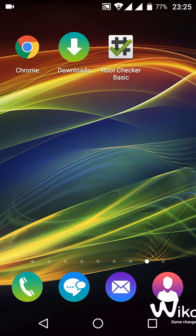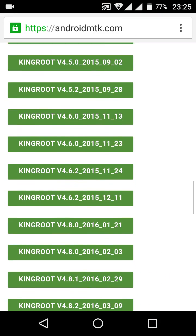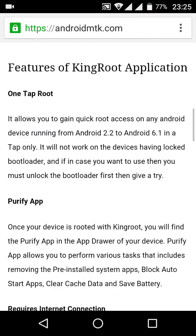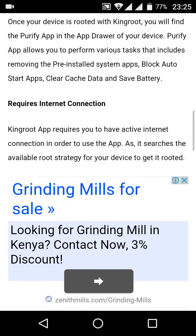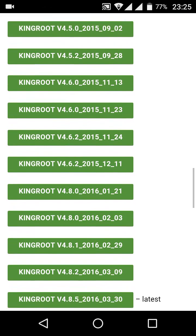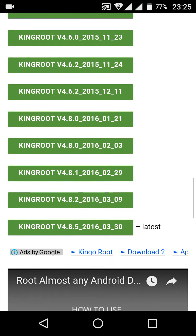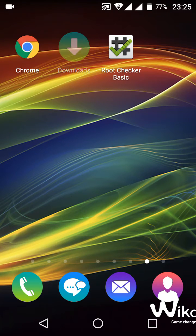So we're going to download the King Root app from this site known as Android MTK. The link to this site is in the description box below. You're going to download the latest version of King Root, which is this 4.85 version. Once you've downloaded it like I've done here, we're going to install it.